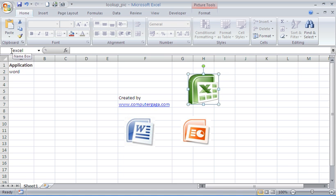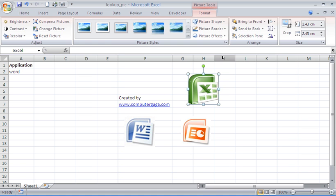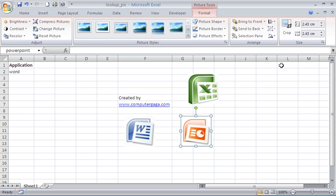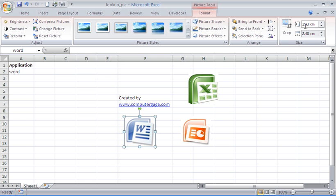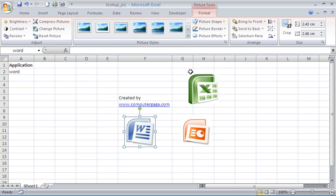I can also see that on the Picture Tools tab here, on this Format tab, their sizes are also the same: 2.43 centimeters. There's a slight difference in the width, but it's so close I'm not going to worry too much. So everything's fairly similar.